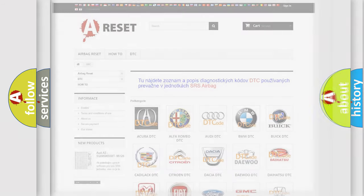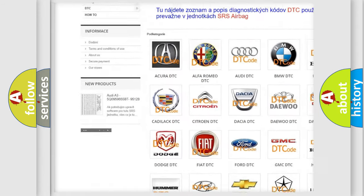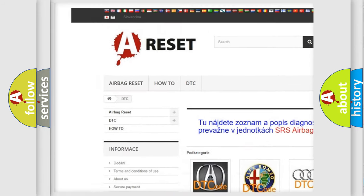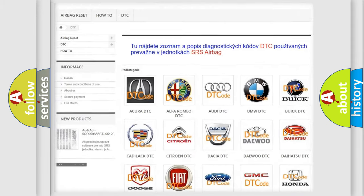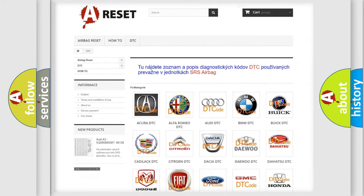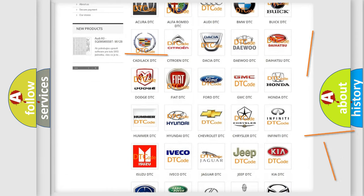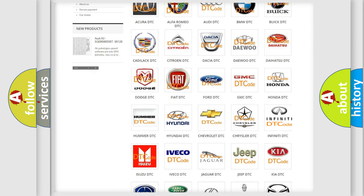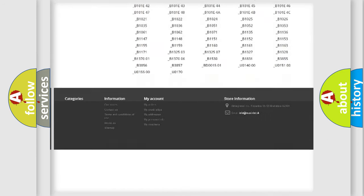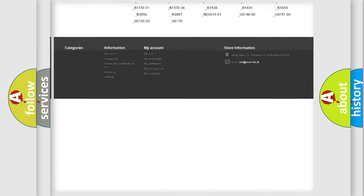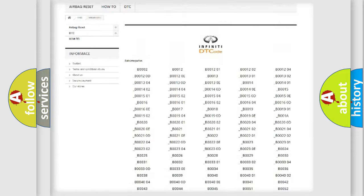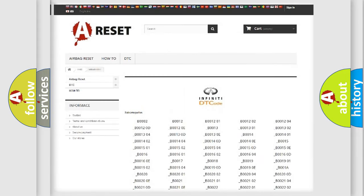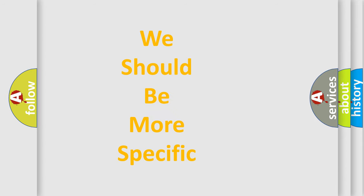Our website airbagreset.sk produces useful videos for you. You do not have to go through the OBD2 protocol anymore to know how to troubleshoot any car breakdown. You will find all the diagnostic codes that can be diagnosed in Infinity vehicles. Also many other useful things. The following demonstration will help you look into the world of software for car control units.